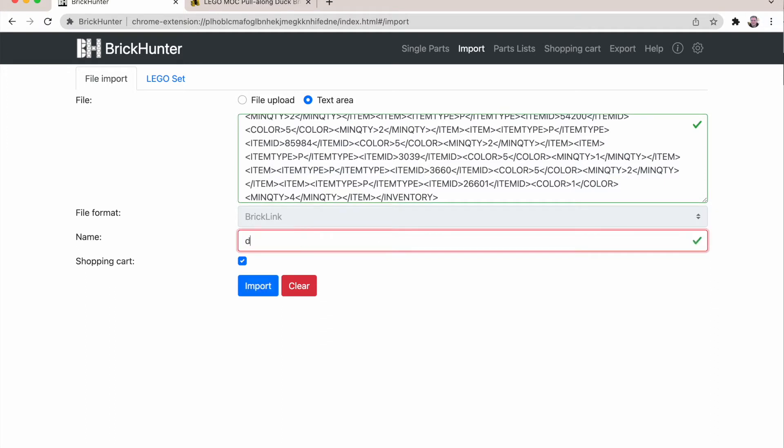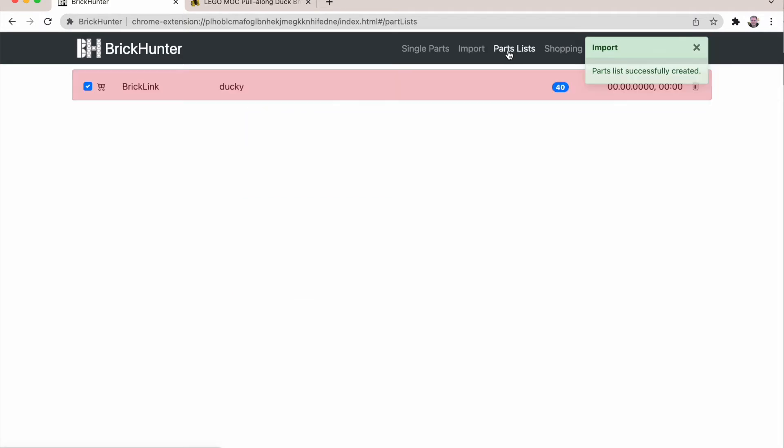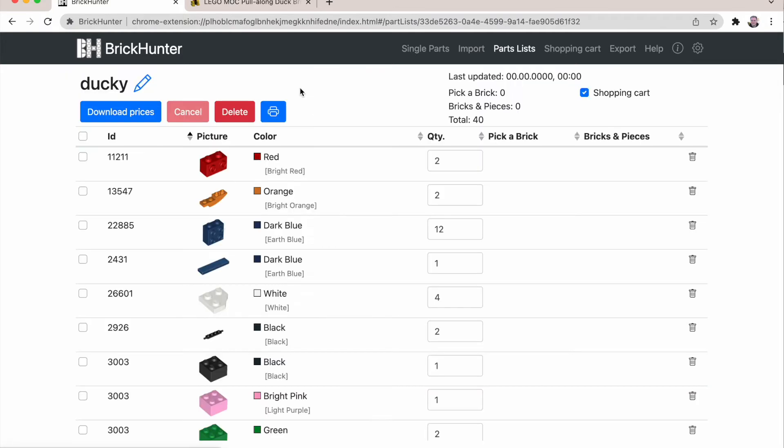And then you can just paste it here. Give it a name. And say import. It says import parts list successfully created. Now when you click on that parts list tab you will see with a red banner the ducky parts list. You have 40 parts in it. And if you click on it you see that. The red banner is because you haven't loaded the prices yet.